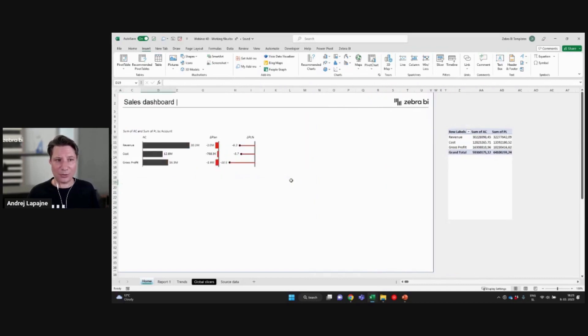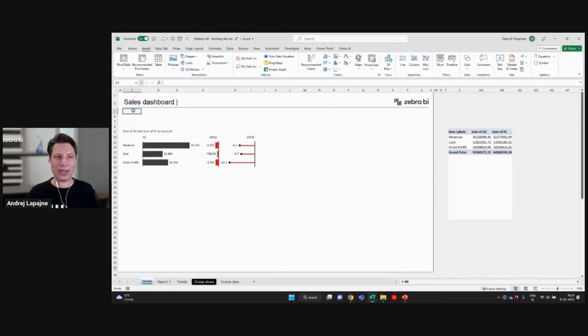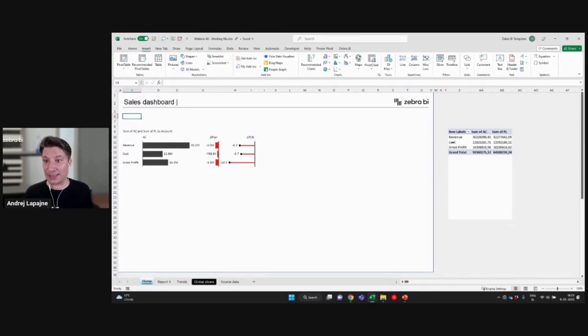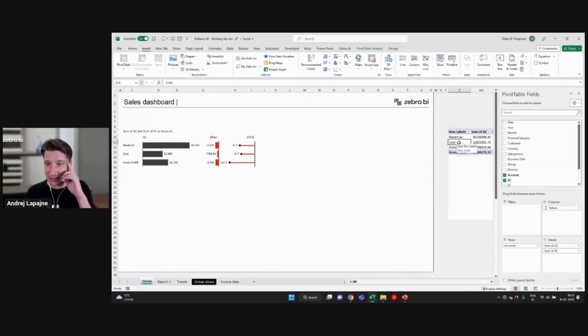All right, so now how do I add a filter for year and month here? I want to have this selection here on top left. So how do I do it?